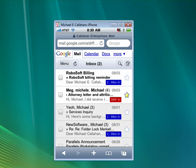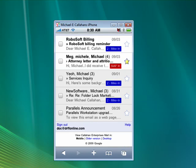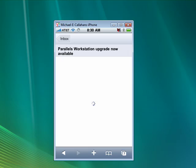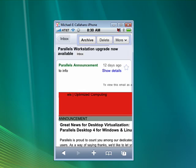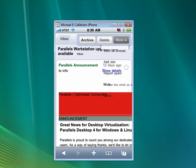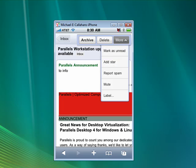We'll take a look at the interface for Gmail on the iPhone. Look in the email. You can see it has full features. Up at the top, you can click a drop-down menu: mark as unread, add to stars, report spam, label it.